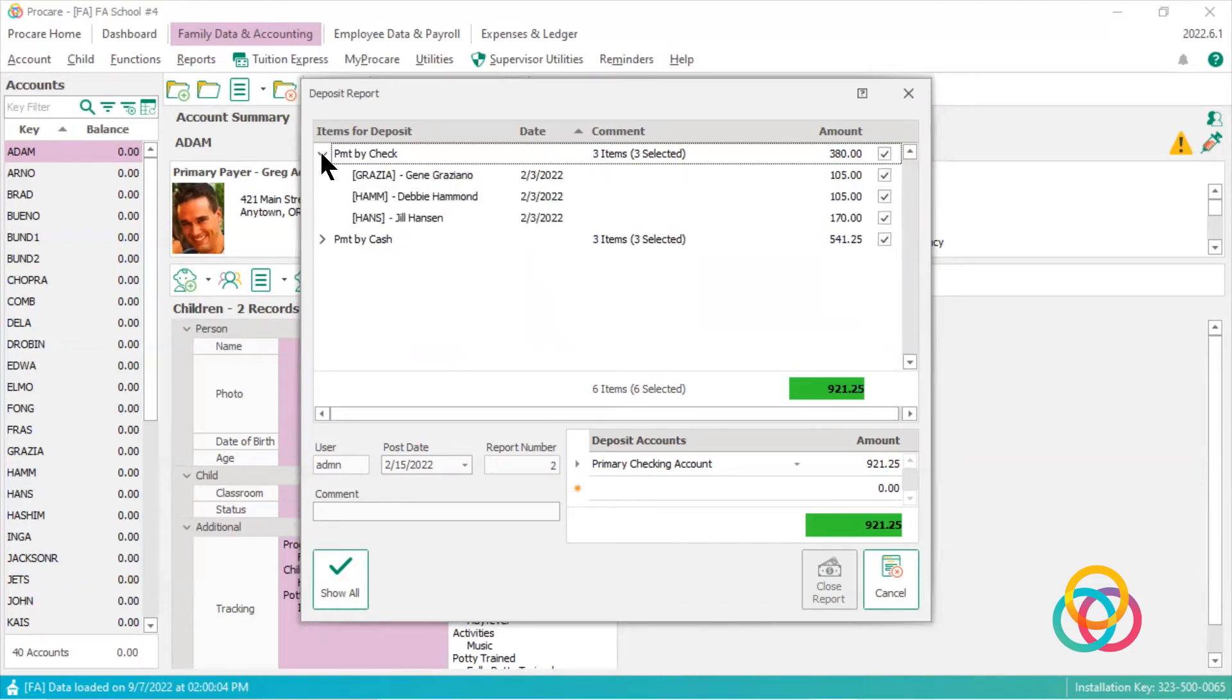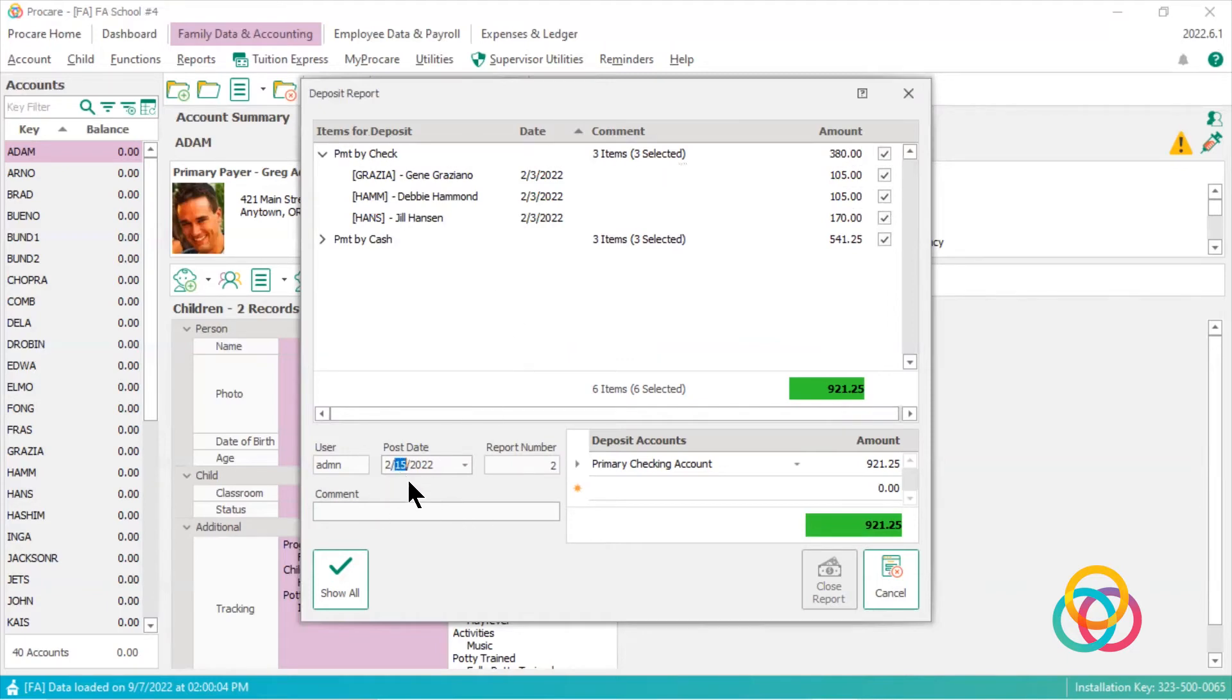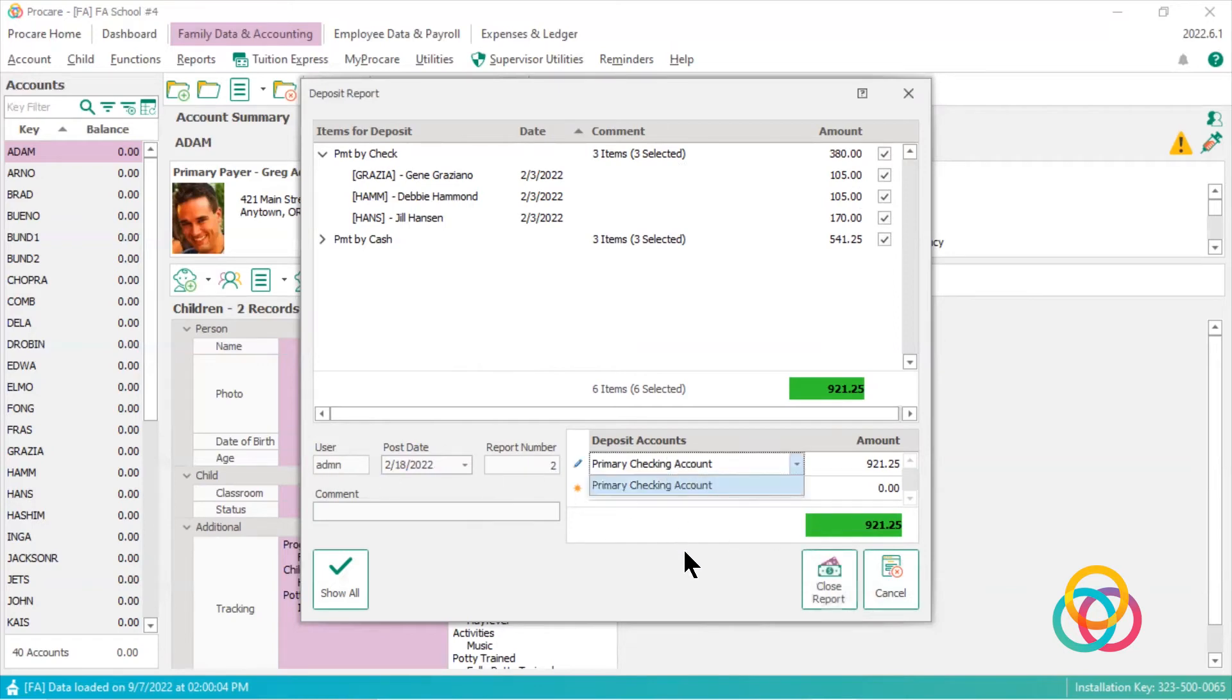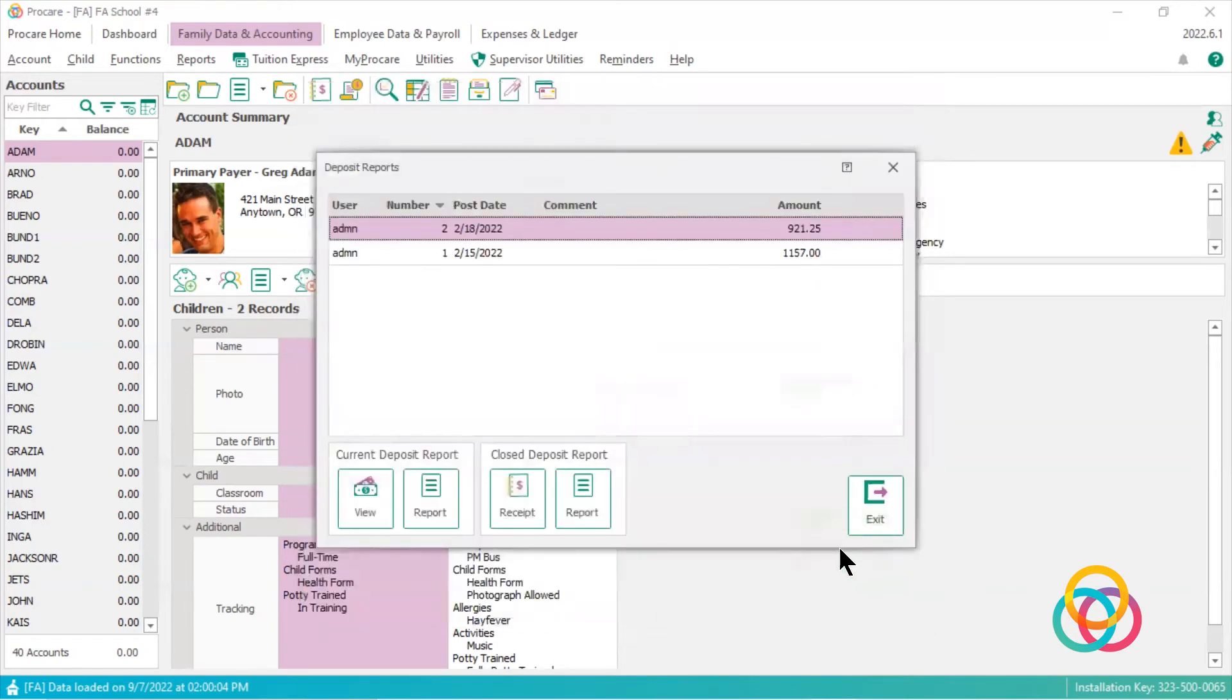They were taken to the bank on the 15th of February, but maybe that number or that post date is incorrect. So what I can do is click down here and change it to the correct date that I took it to the bank, which would be February 18th. And then I can just close this report again.